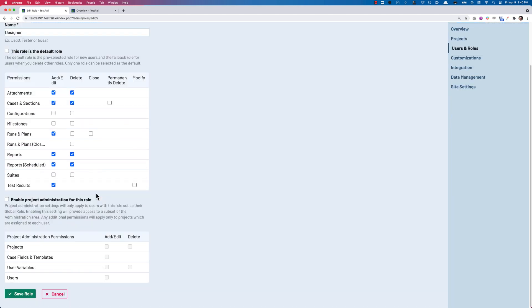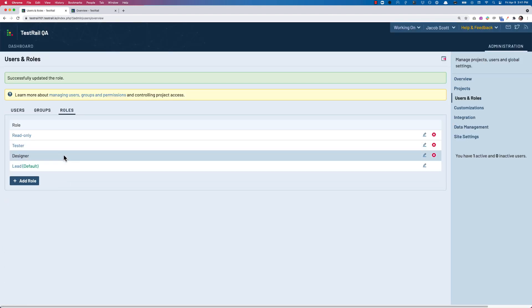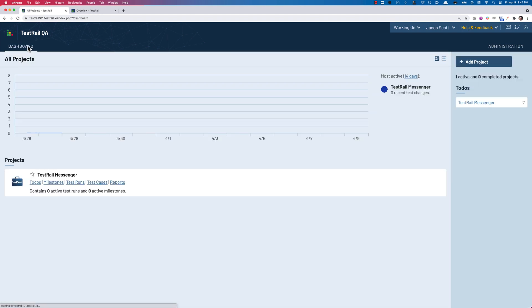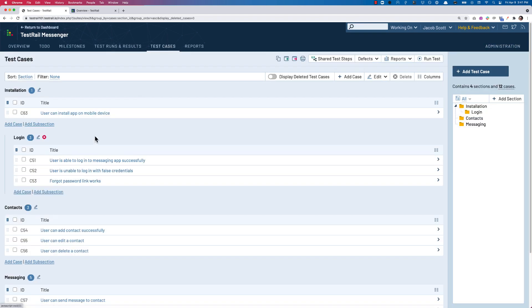If we uncheck this box, individuals with the Designer User role will still be able to mark test cases for deletion and restore the test case, but will no longer have the ability to delete test cases permanently.